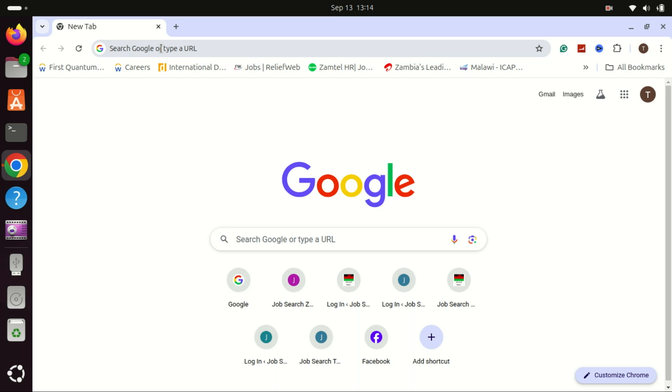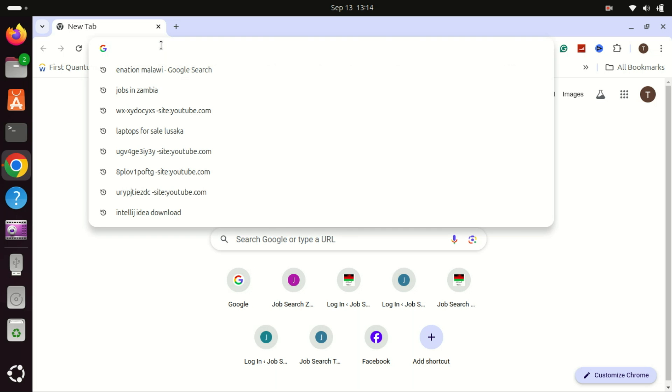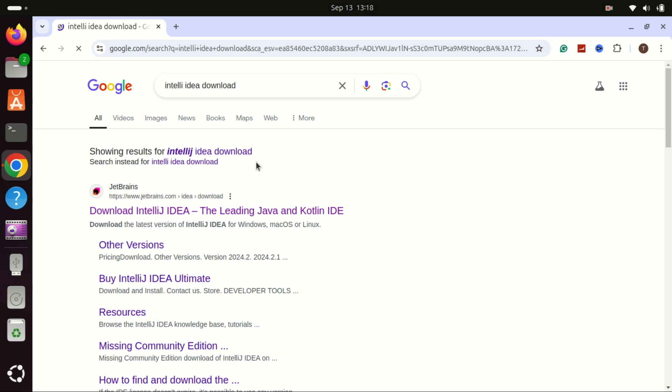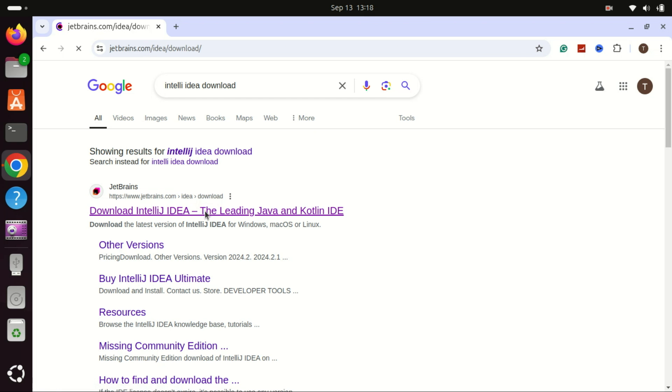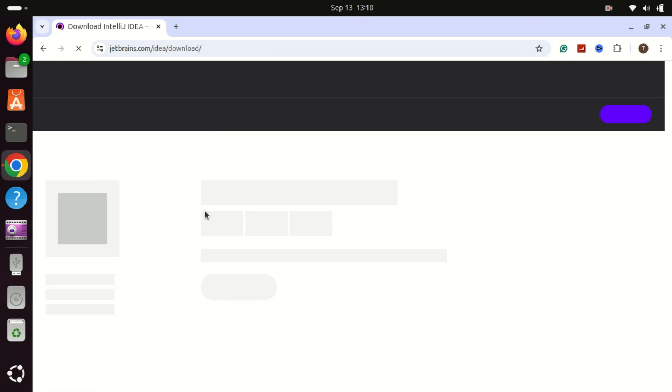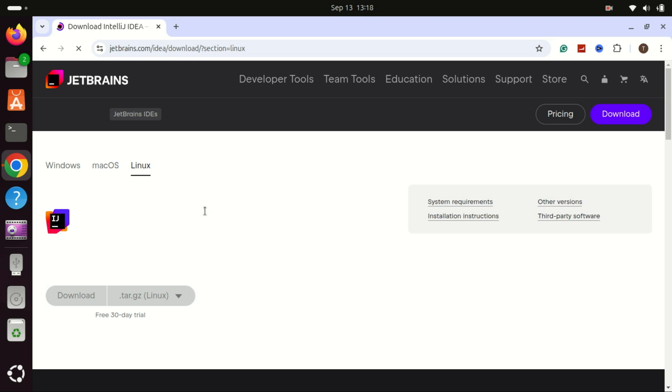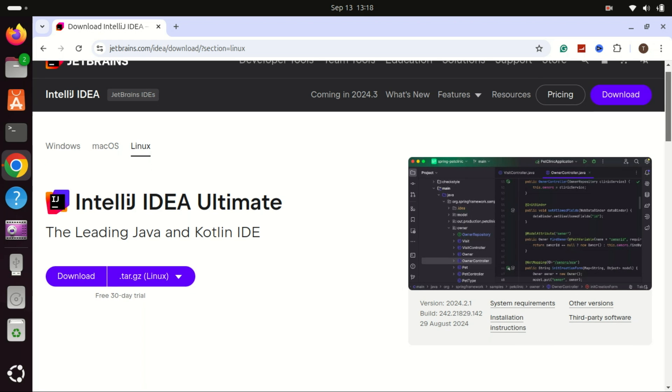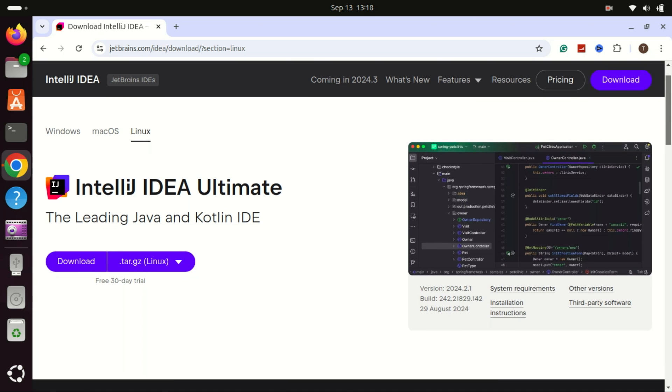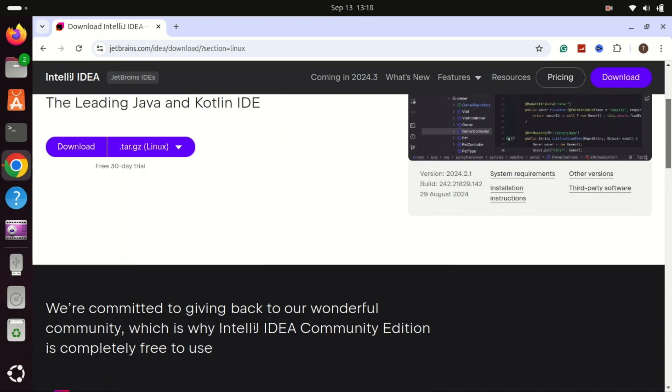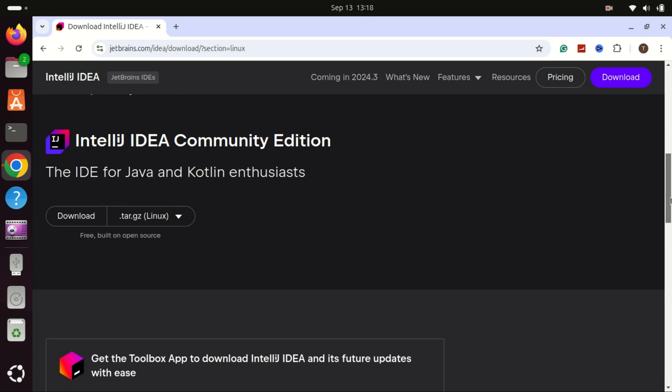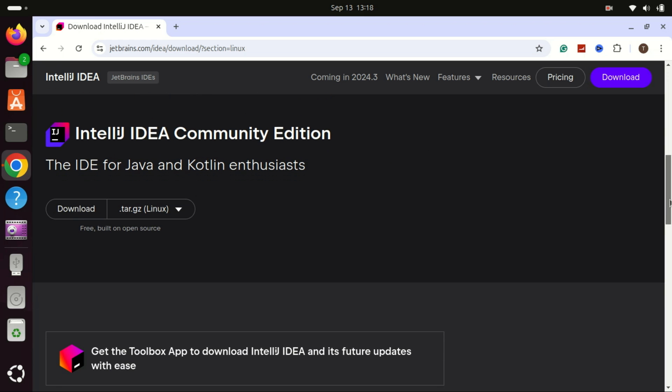Next, we need to download IntelliJ IDEA. Go to your browser and visit the official JetBrains website. Navigate to the download page for IntelliJ IDEA. Select the Community Edition if you want a free version, or the Ultimate Edition if you need additional features. Click on the download button to get the Linux version.